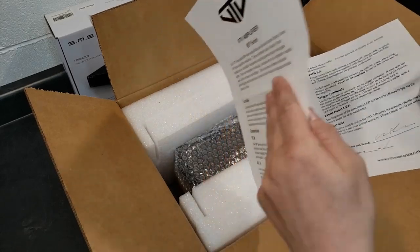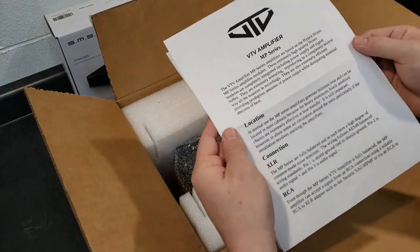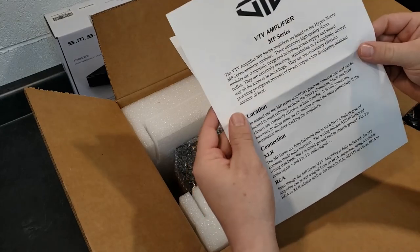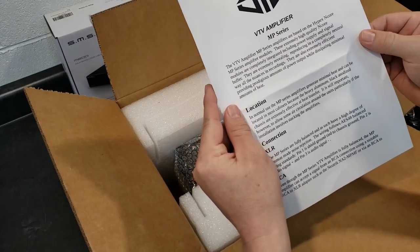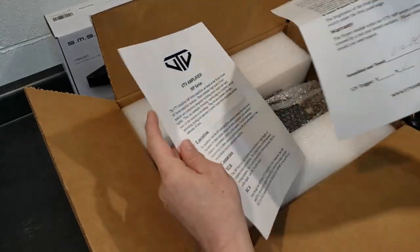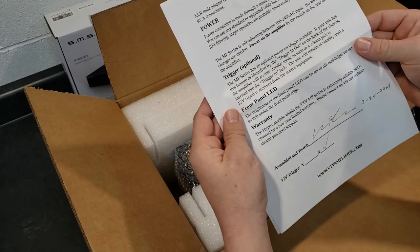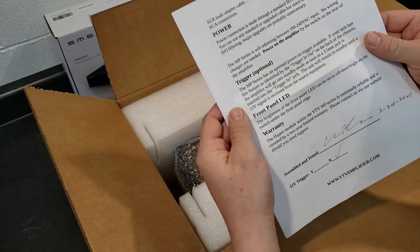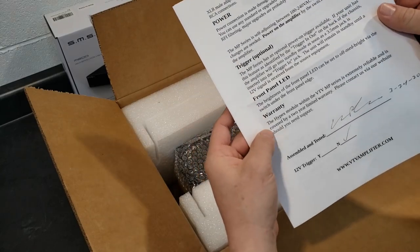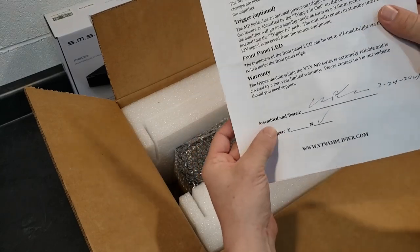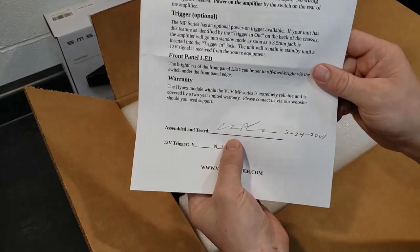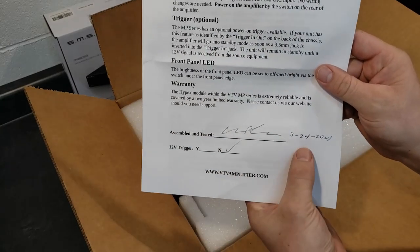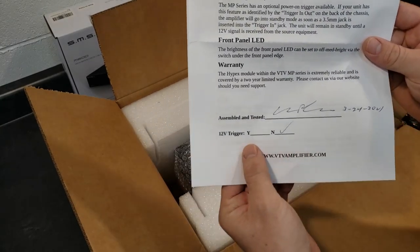And location, connection, you get a little information about it, and then power trigger option front panel ID, warranty, and then you get an assembled and tested, and there's a signature and a date that was signed off by someone.